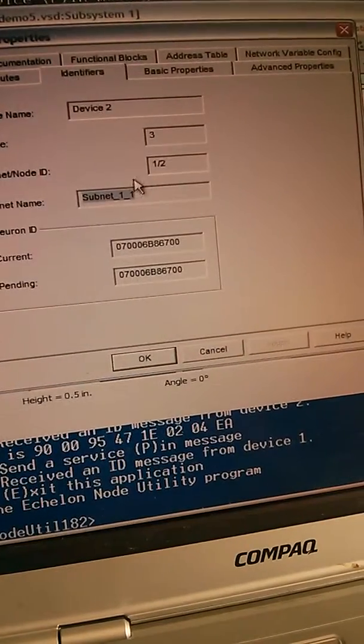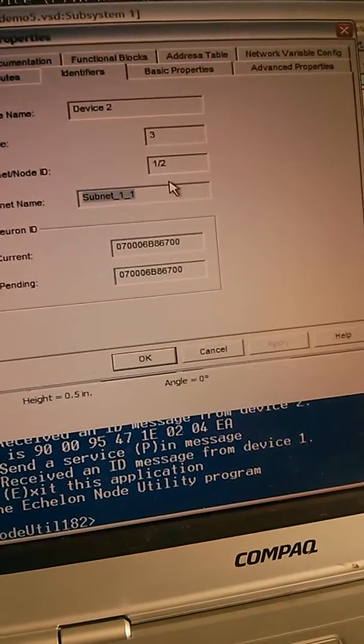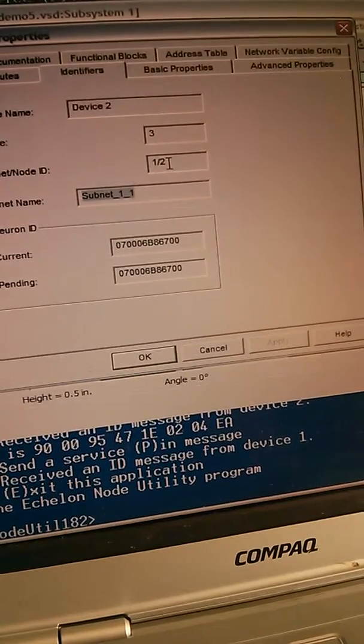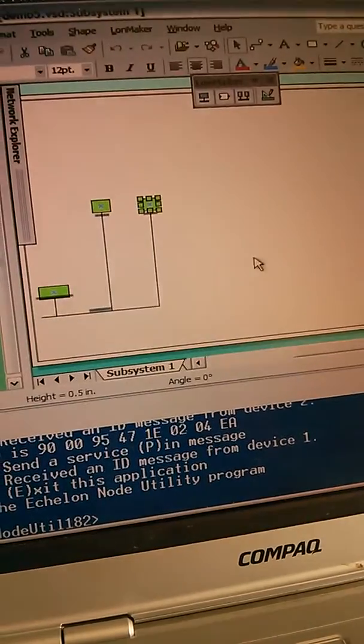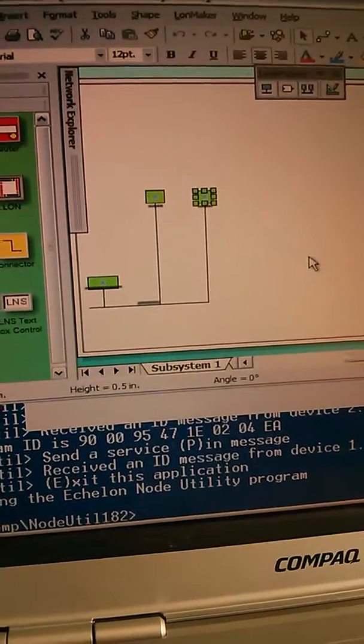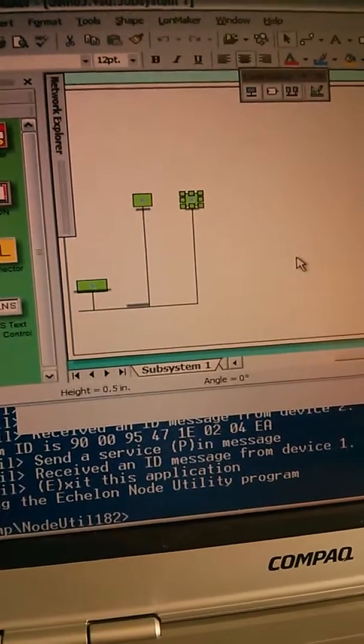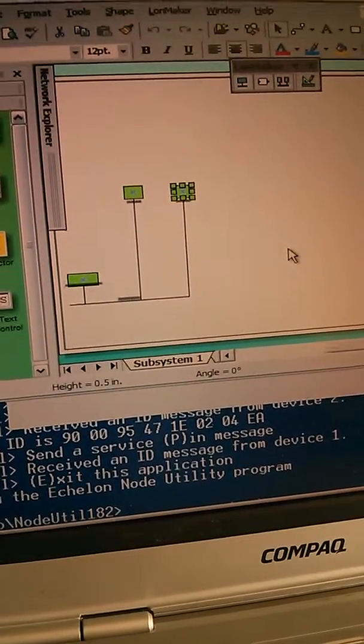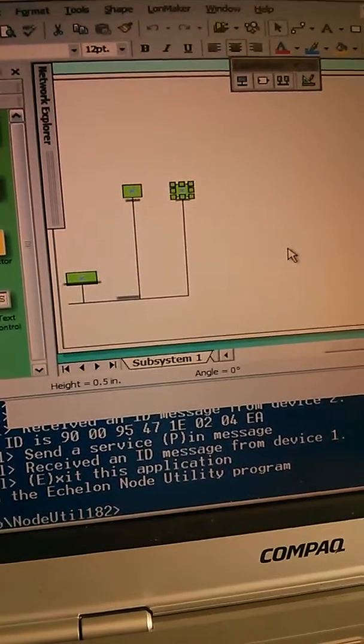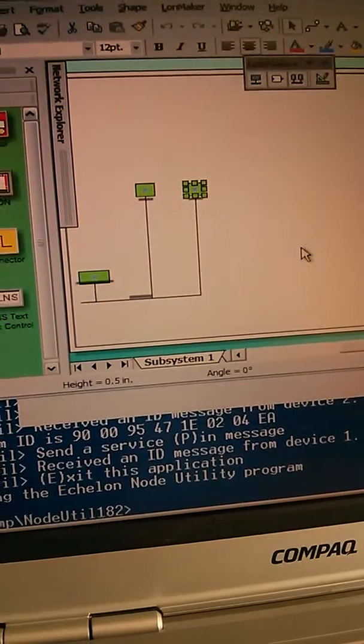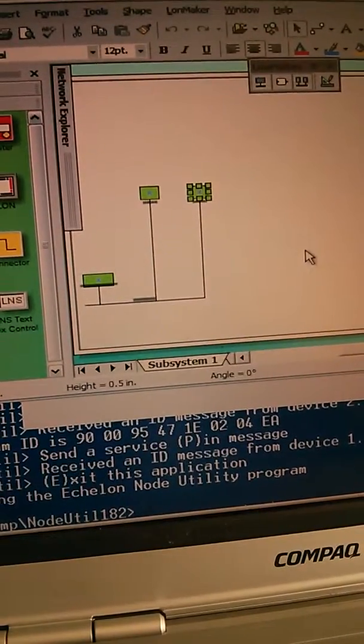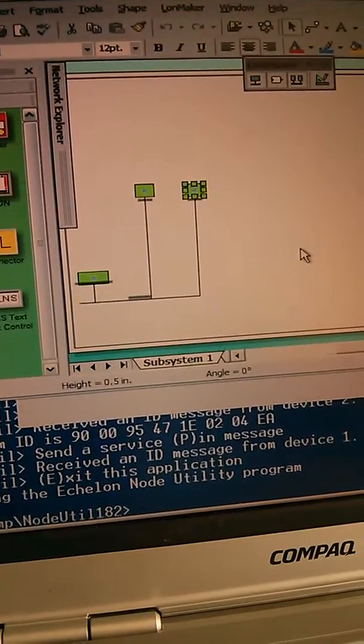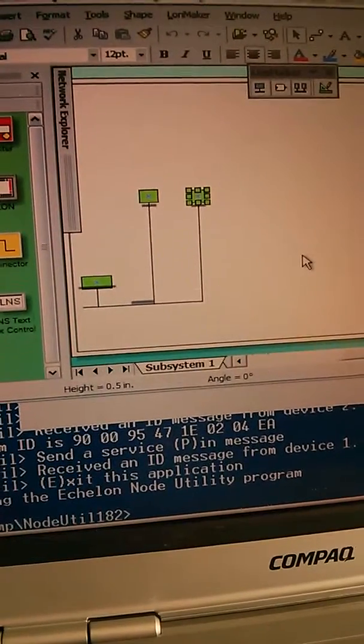This is subnet 1, node ID 2. Okay. All right. So one of these devices, in your case, will be the sensor and the other device will be the gateway. And the next step will be to bind the data between them so that it transfers.